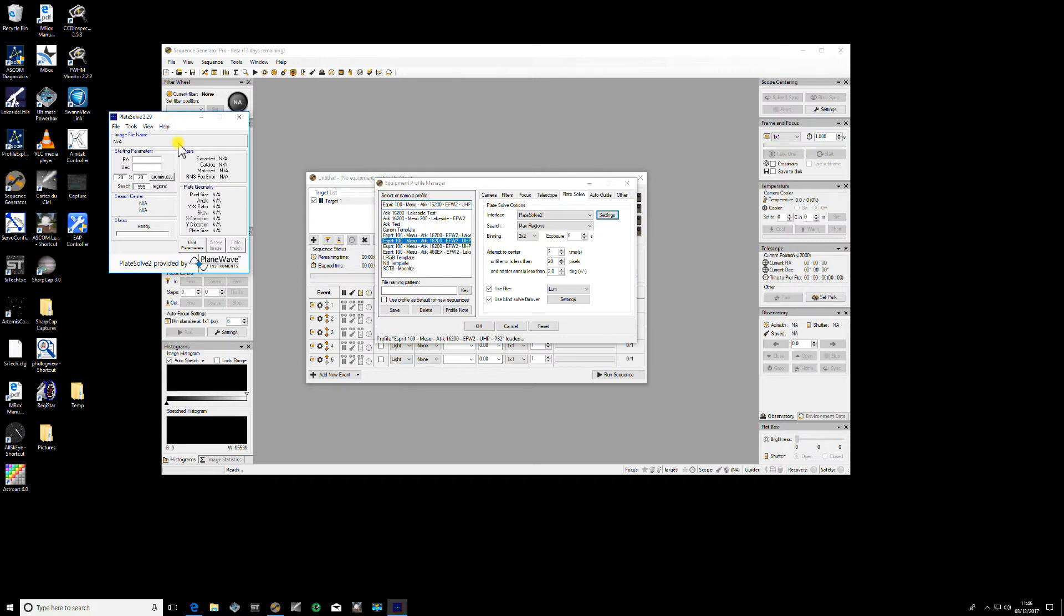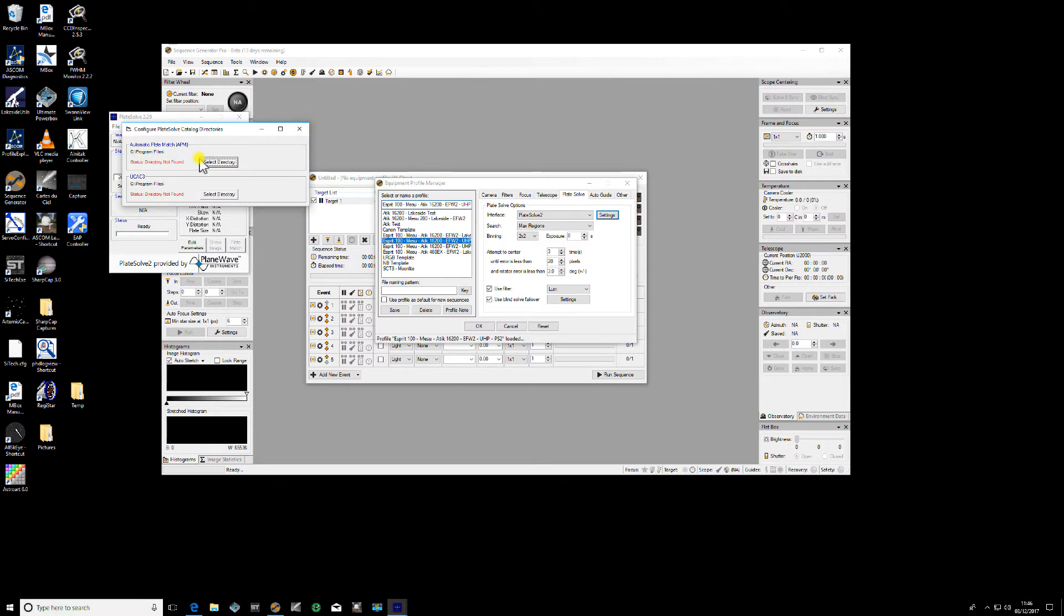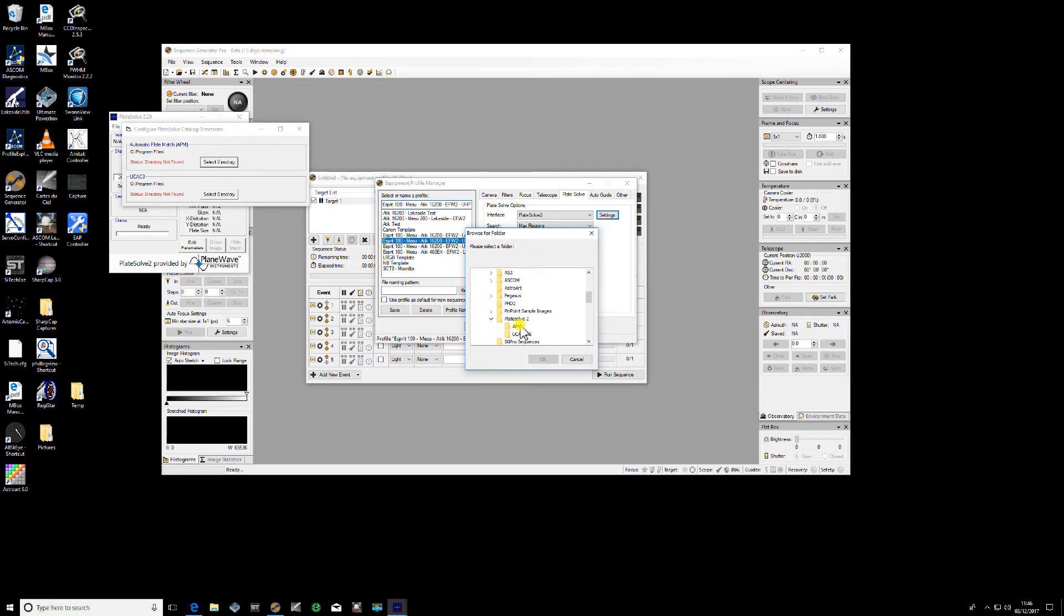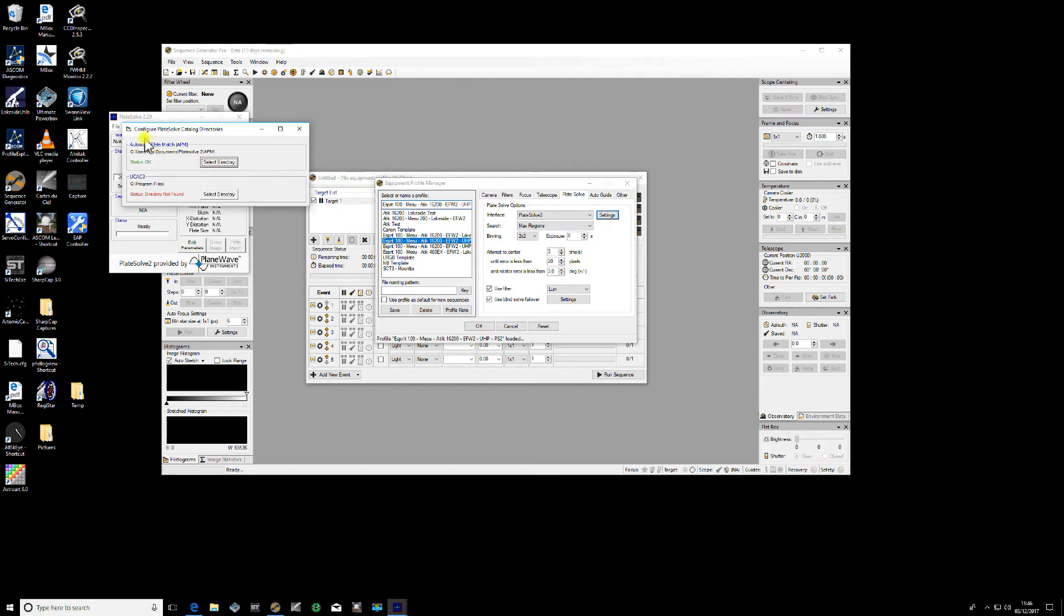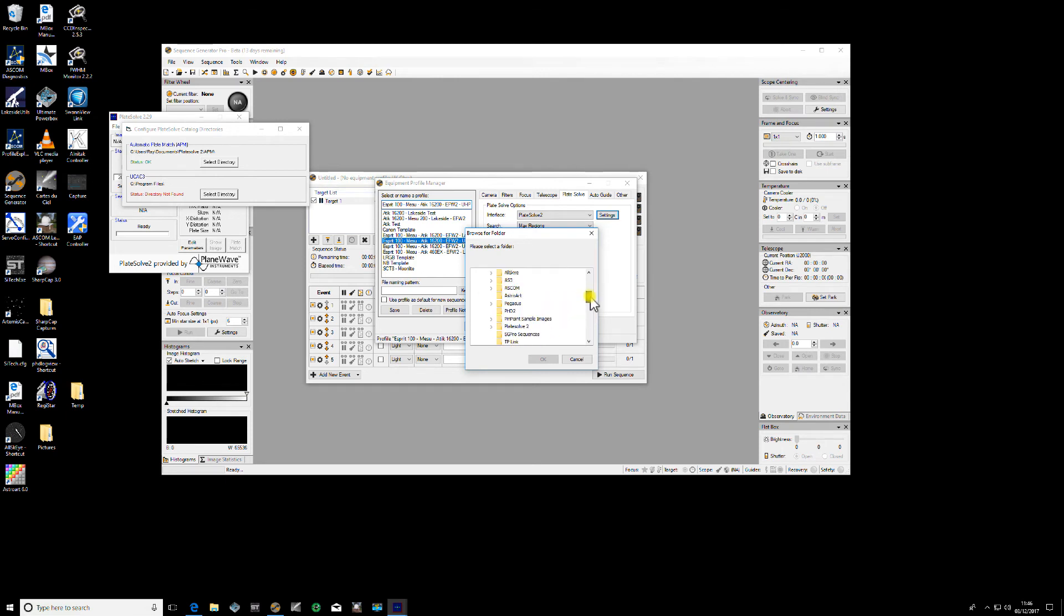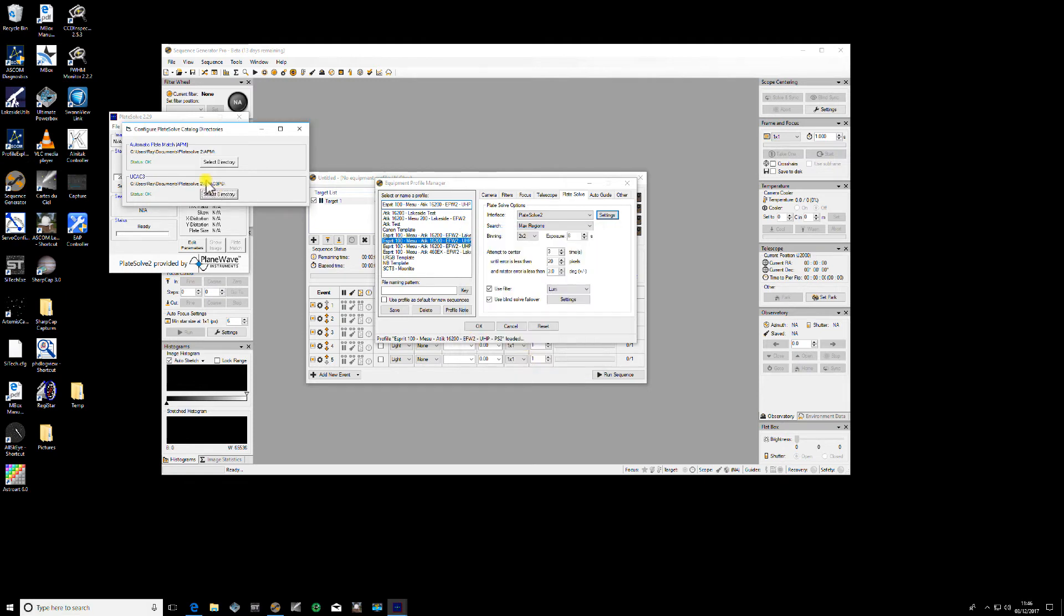This opens up this pop-up dialog, and this is where we now need to point the software to the catalogs. Go to File, Configure Catalog Directories, and you see at the moment it doesn't know where they are. Select directory. Mine are in my documents folder, so go to your documents, Plate Solve 2, and APM. Once we click on this, you'll see the status changes to OK, which means it's found the catalog and it's installed. Same for the other one, go to my documents, Plate Solve 2, UCAC3, and again the status changes.